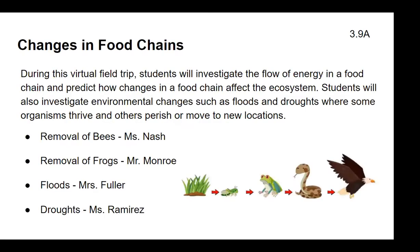Today we're going to do changes in the food chain. During this virtual field trip, students will investigate the flow of energy in a food chain and predict how changes in a food chain affect the ecosystem. Students will also investigate environmental changes such as floods and droughts, where some organisms thrive and others perish or move to new locations. Ms. Nash will discuss removal of bees, Mr. Monroe will talk about the removal of frogs, Ms. Fuller will cover floods, and Ms. Ramirez will talk to you about droughts.